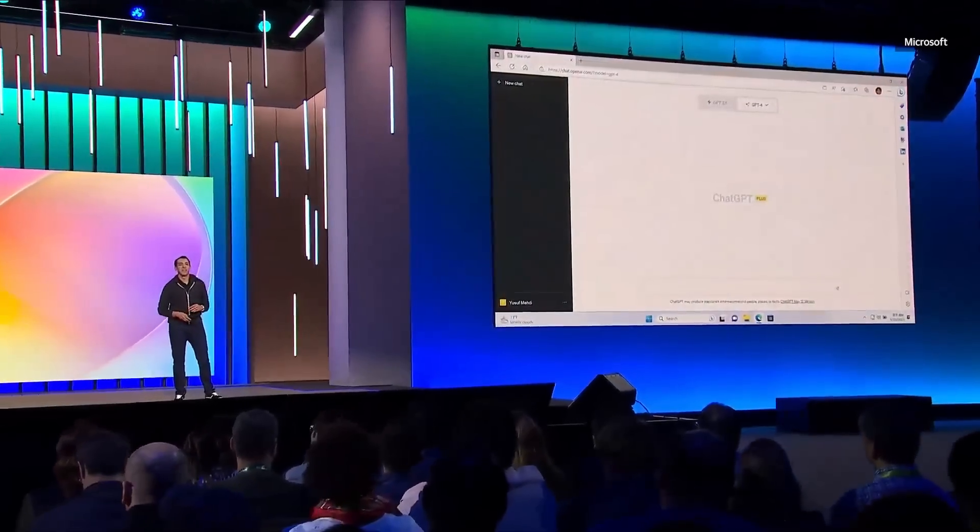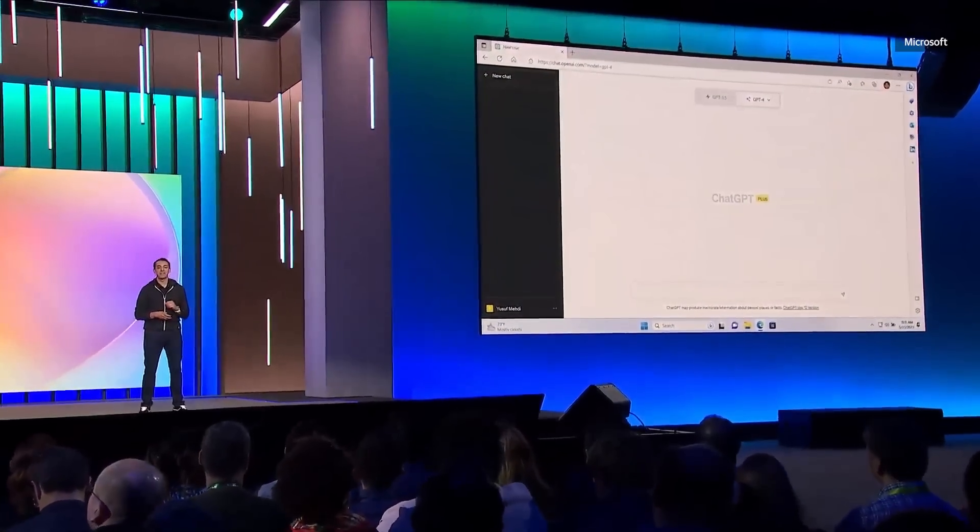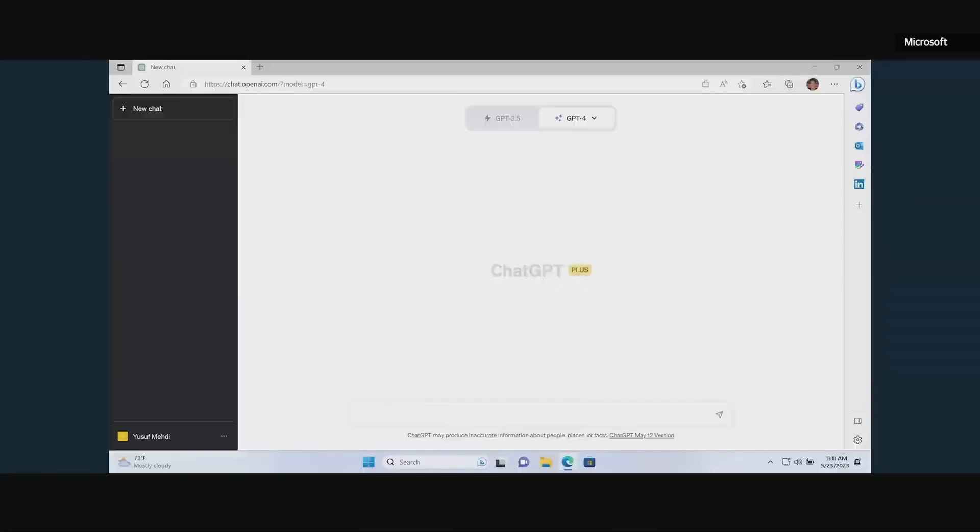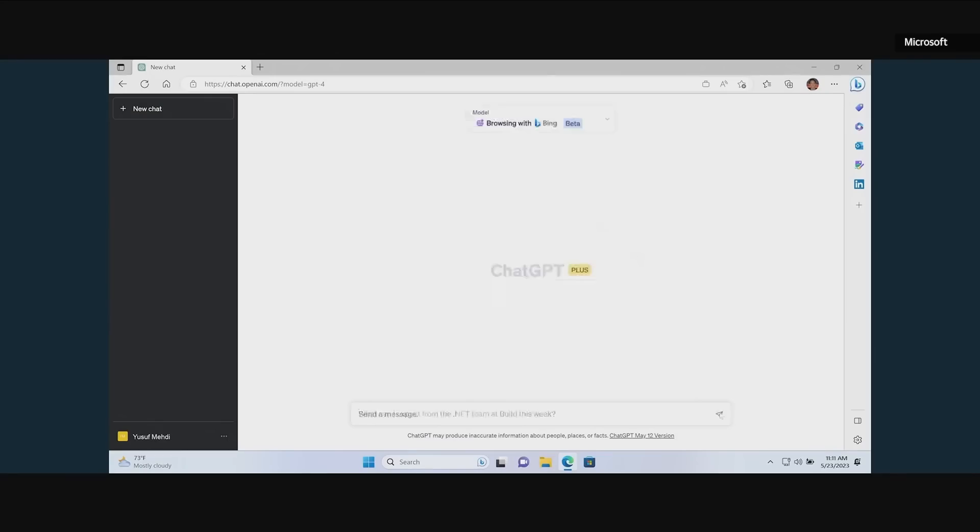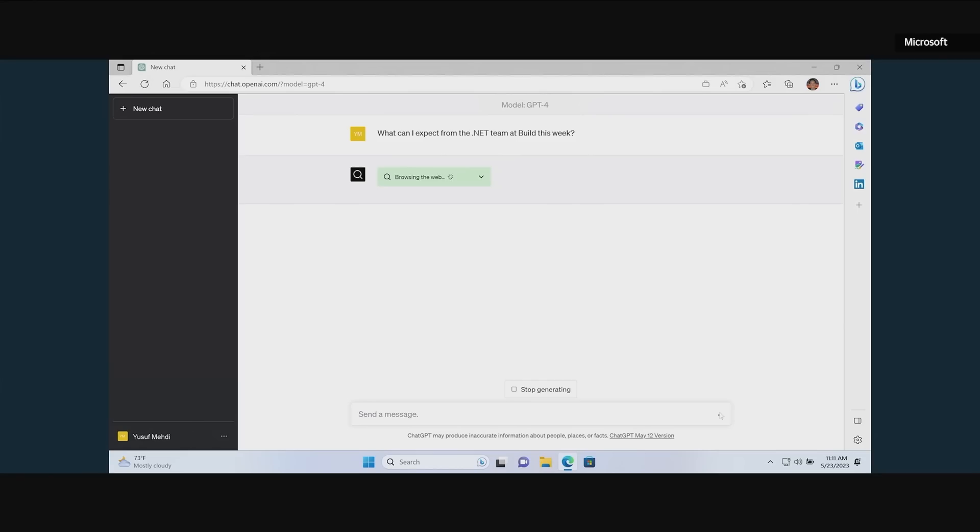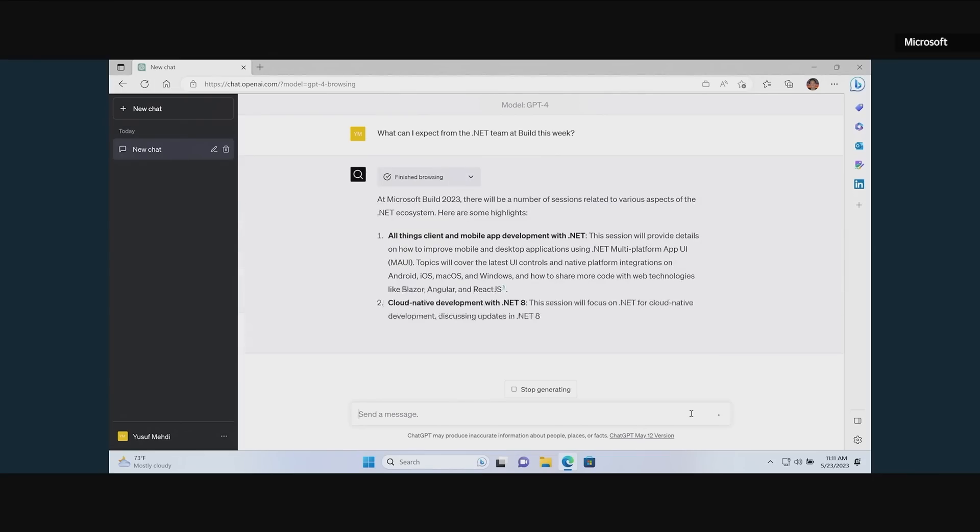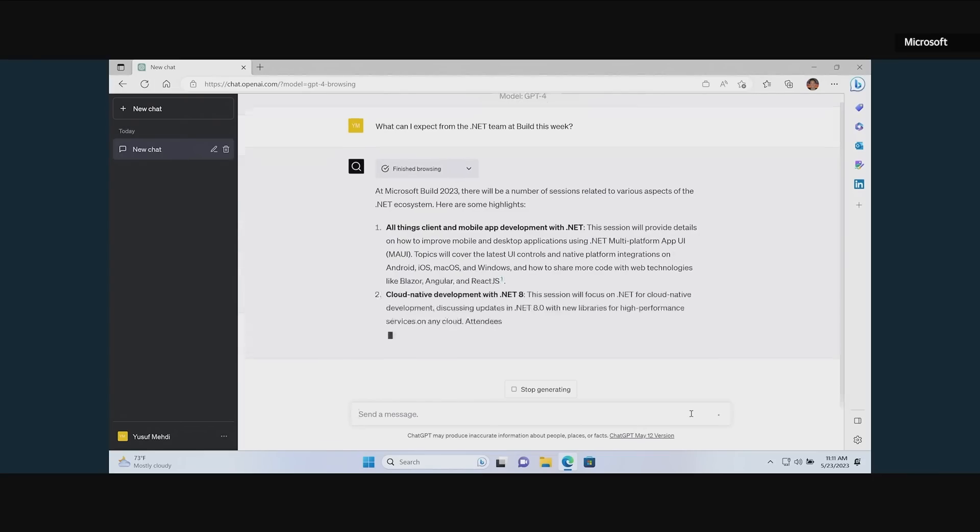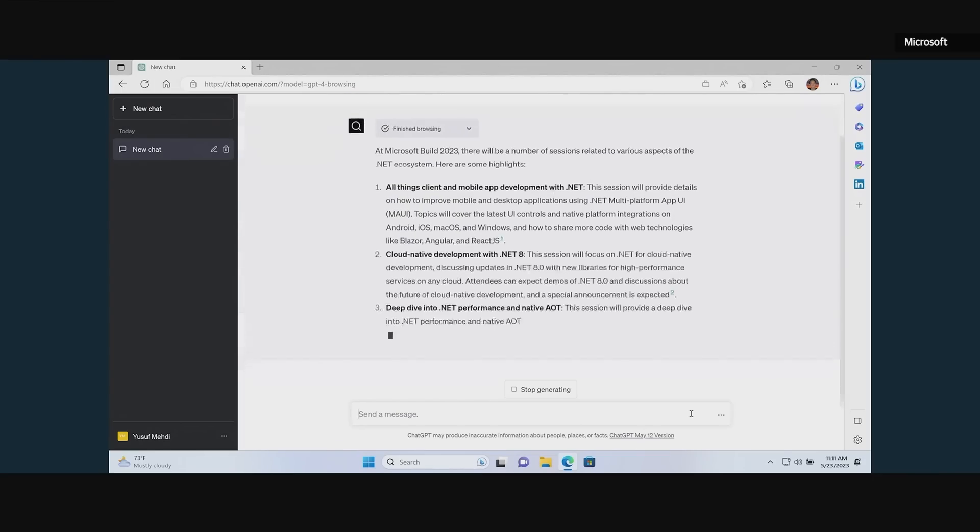Let's take a look. Here I am in ChatGPT, and as you can see now, Bing is the default, and when I come in and select it, I can now ask real-time queries. For example, let's ask what I should expect to hear about build and .NET. And what you can see is the results now are more up-to-date, they include fresh content, and they include citations.